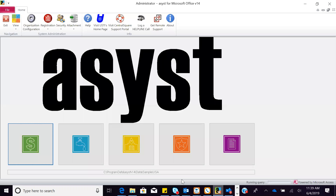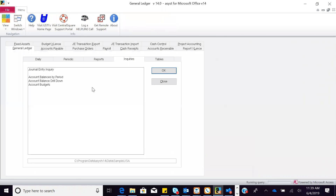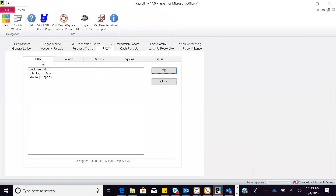Before we leave the financials, I just want to point out that we handle payroll as well — unlimited pay types, deductions, benefits, leave types, and all the accounting. If you like what you see today and want to learn more, we can set up a time to go look at payroll and other areas as well.